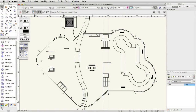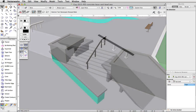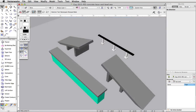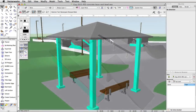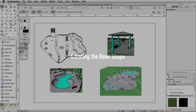In this guide, we will create a skate park. Using various tools and commands available with Vectorworks Fundamentals, we will create the park, stairs, multiple obstacles, and a gazebo. Then we will create viewports and place them on a sheet layer to present the model.